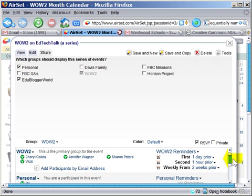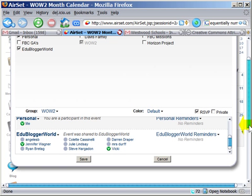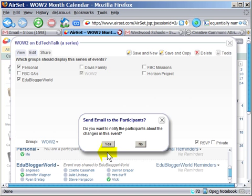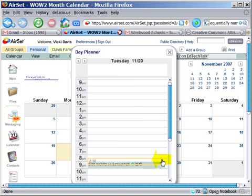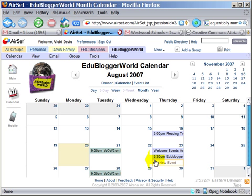So we're going to scroll down here and click Save. I'm not going to notify because these people have already been notified about these events. Now if you look at the EduBlogger World calendar, you'll see that WOW2 on EdTechTalk appears, and everyone is invited — this is not an exclusive thing.